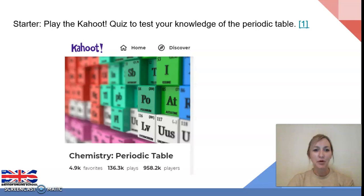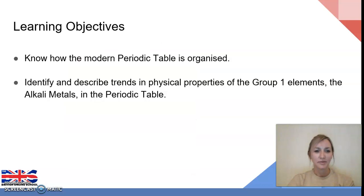I'm going to put the quiz up on screen with the code so you can all join. Join quickly so we can get started. Well done on the Kahoot quiz. Hopefully that's refreshed our memories from the previous two lessons.